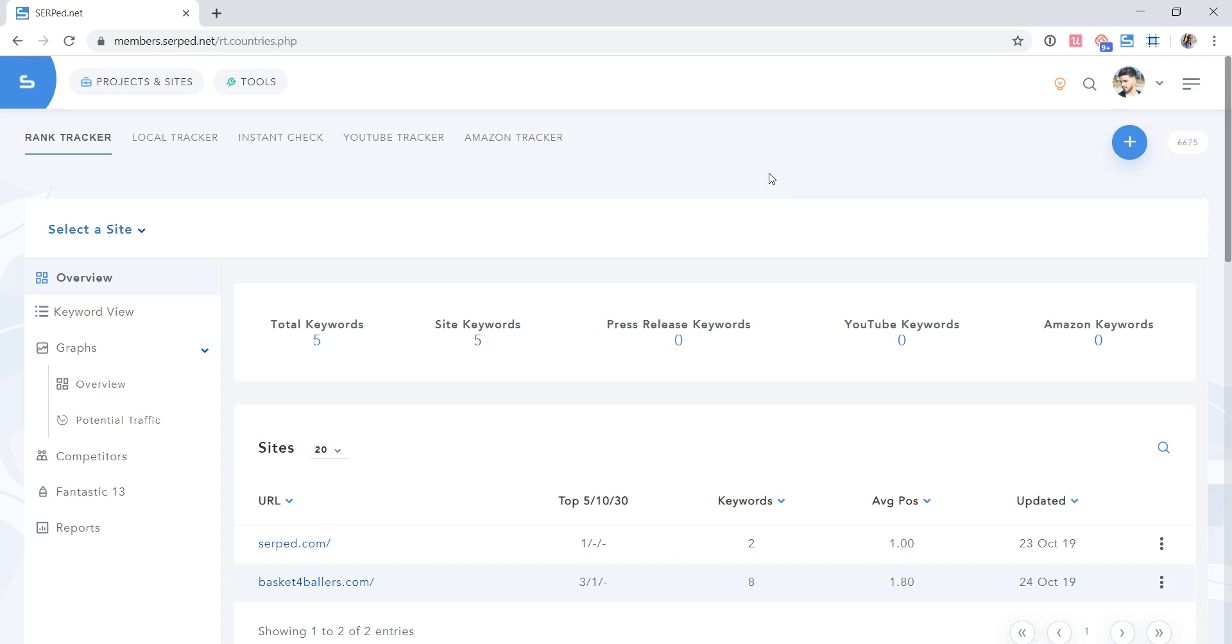Hi, Julian here from the Serped.net team. In this video, I'm going to show you how you can import keyword positions into Serped.